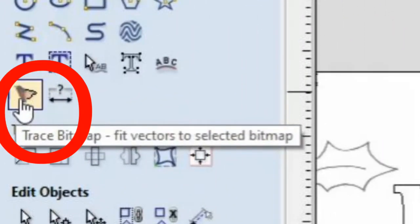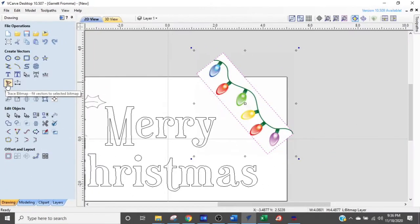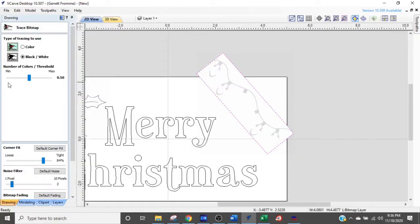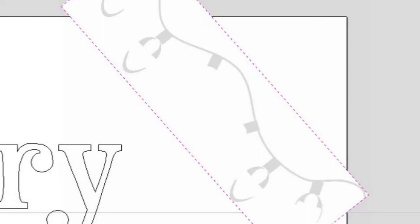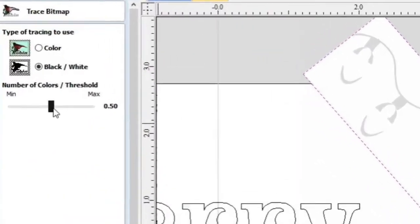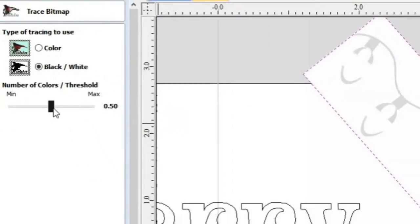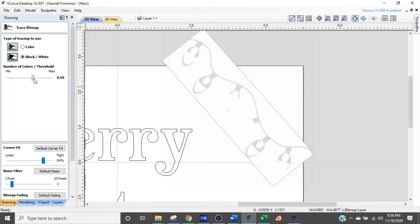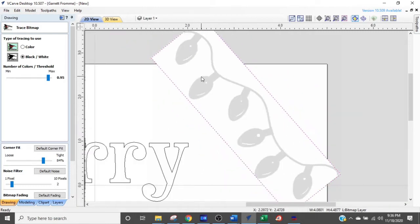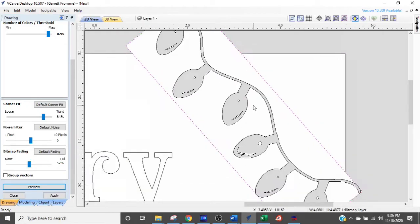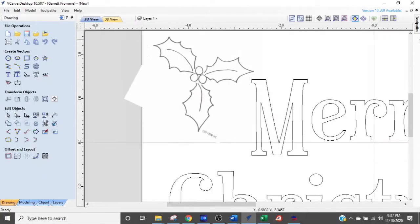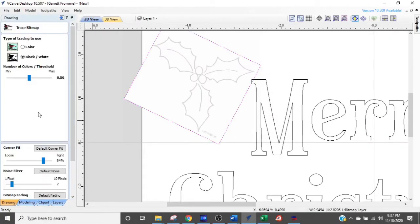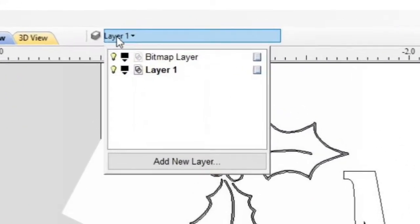So now we're going to trace the bitmap function. You do that under create vectors. Click that. Now you see that VCarve has taken this bitmap and grayscaled it. But we don't have all our lights. We want to get all the lights in here. Come over to the type of tracing you use. We want to stay in black and white. What we're going to do is adjust the threshold. This little slider. Watch what happens when I slide it around to the image. You can see it's getting darker. Slide it to the left, it gets lighter. We want to get it darker so we have all our bulbs in there and filled up, so we can create nice solid vectors around there. We're going to preview it and everything's there. Click Apply and Close. We got our bitmap traced. We're going to go to our holly now and do the exact same thing.